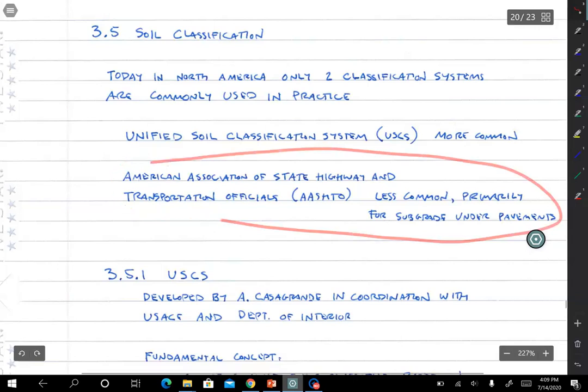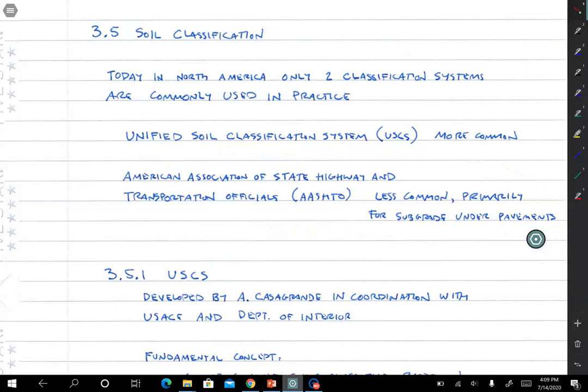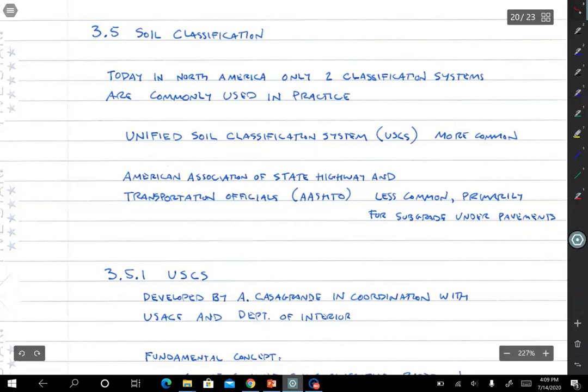AASHTO is the American Association of State Highway and Transportation Officials. It's used for classifying subgrade under pavements and even parts of the pavement soil — the gravels that are put down right below the concrete or asphalt layer.